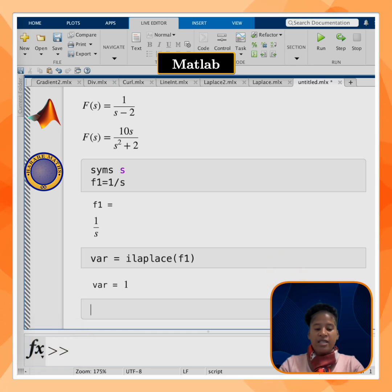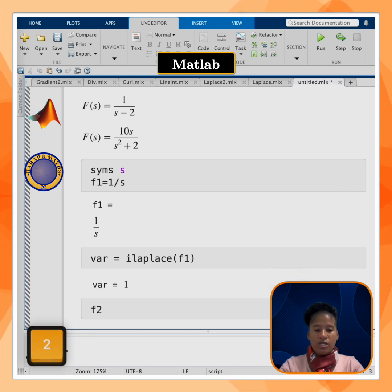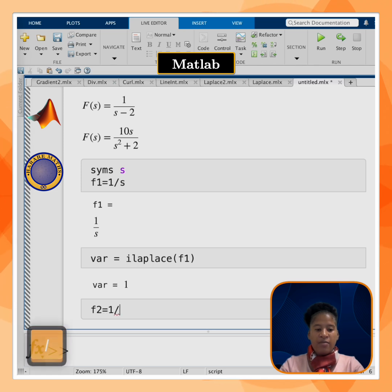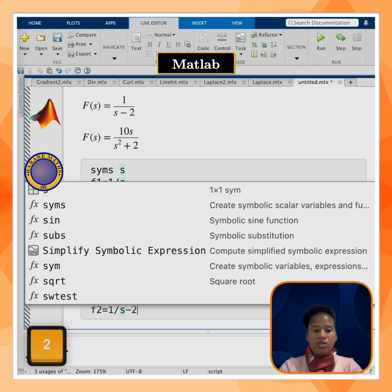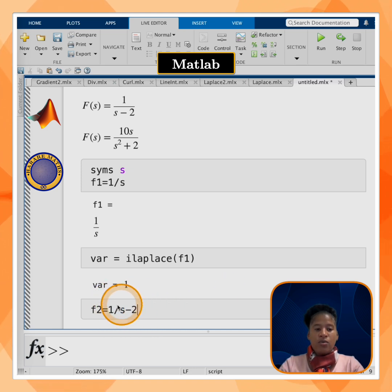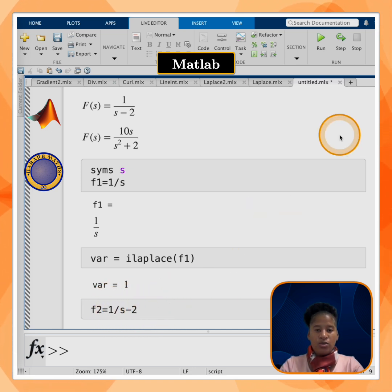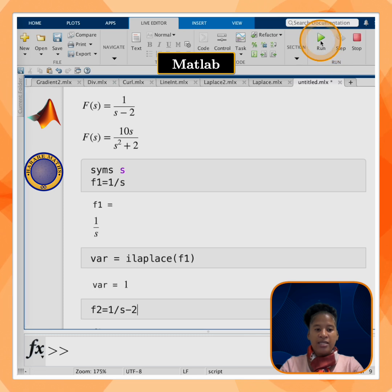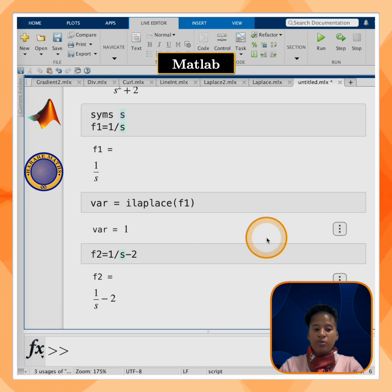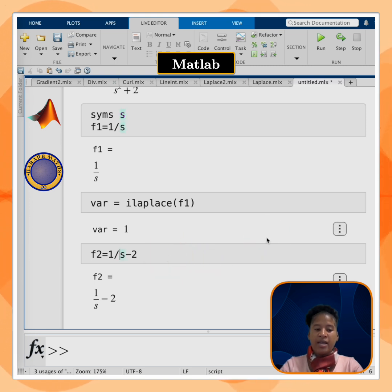I will call the second function f2, which is equal to 1/(s-2). If we enter it as 1 divided by s minus 2 without parentheses, it will come out as 1/s - 2, which is not what we want. So I'll put the denominator in parentheses so that it correctly becomes 1/(s-2).